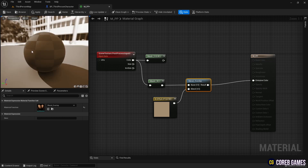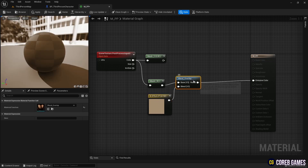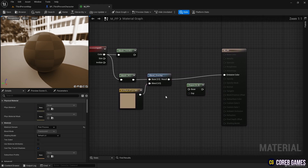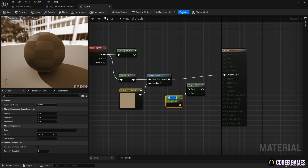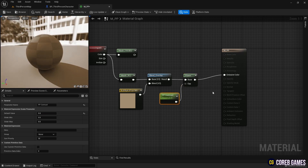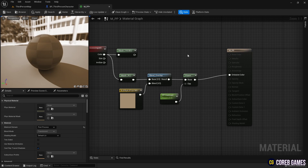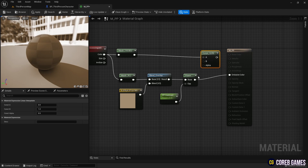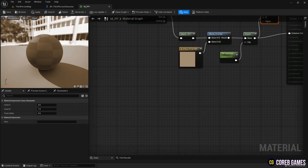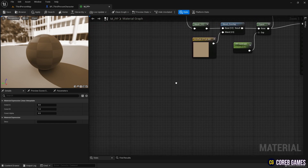We then slightly adjust the contrast of the black and white screen using power and parameter nodes. The parameter node can be created by pressing the letter S on the keyboard and clicking. Next, we create a LERP node and connect nodes as shown in the video to allow the screen to transition based on the alpha value of the LERP node.